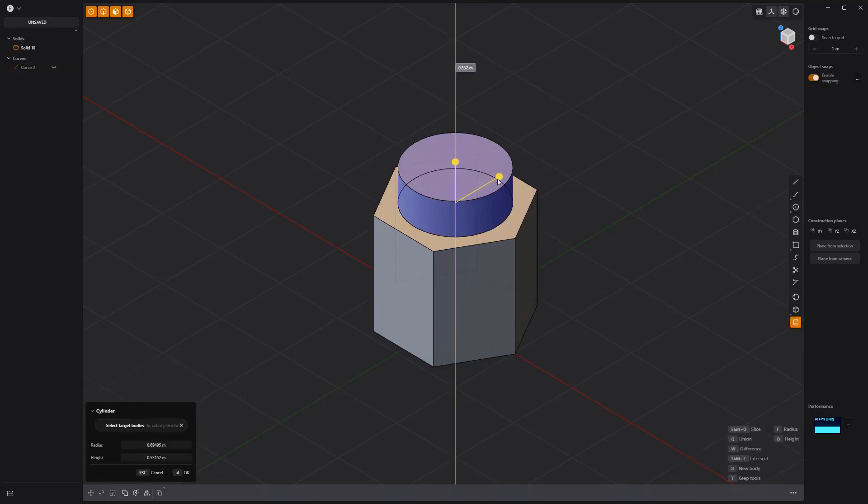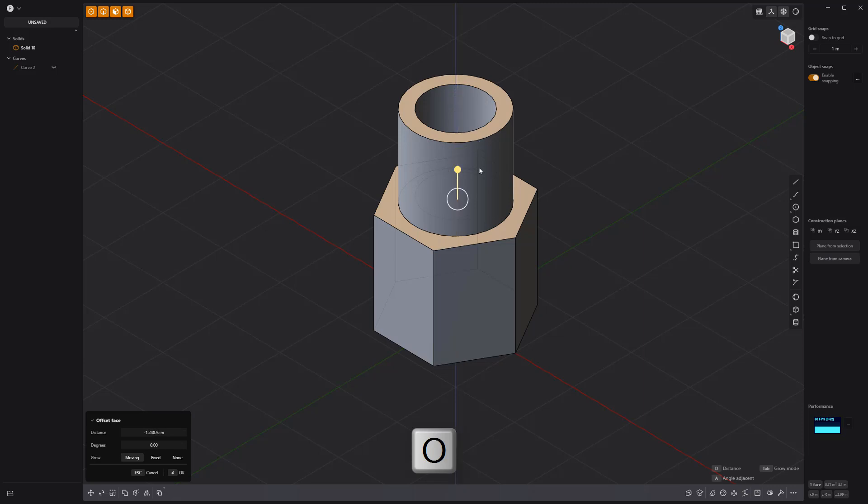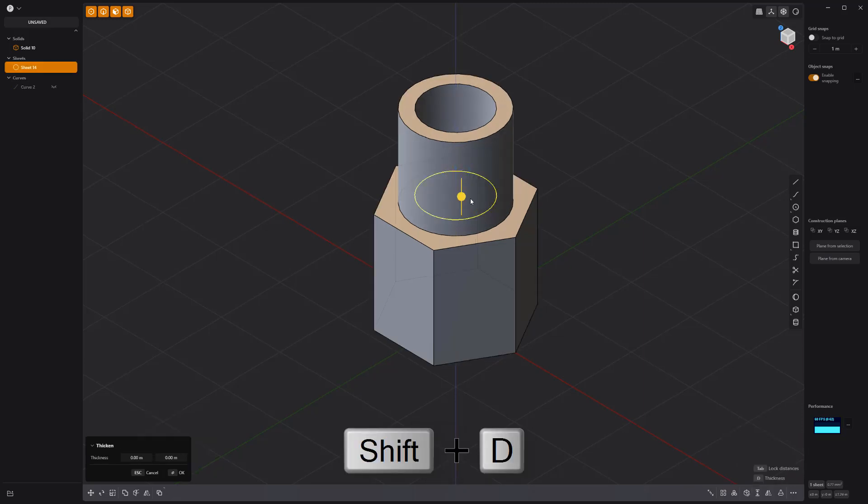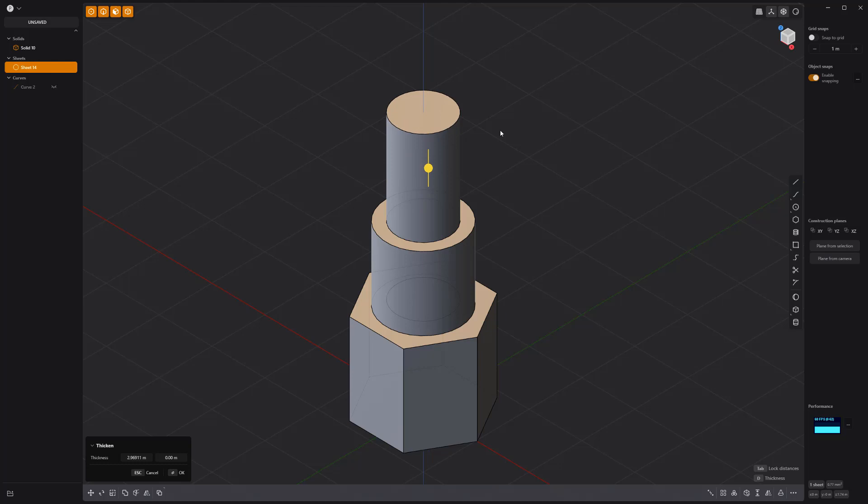Create a cylinder solid, then offset the top face and push it in to create a cavity. With the face still selected, press Shift-D to create a sheet, then thicken it to make it a solid.